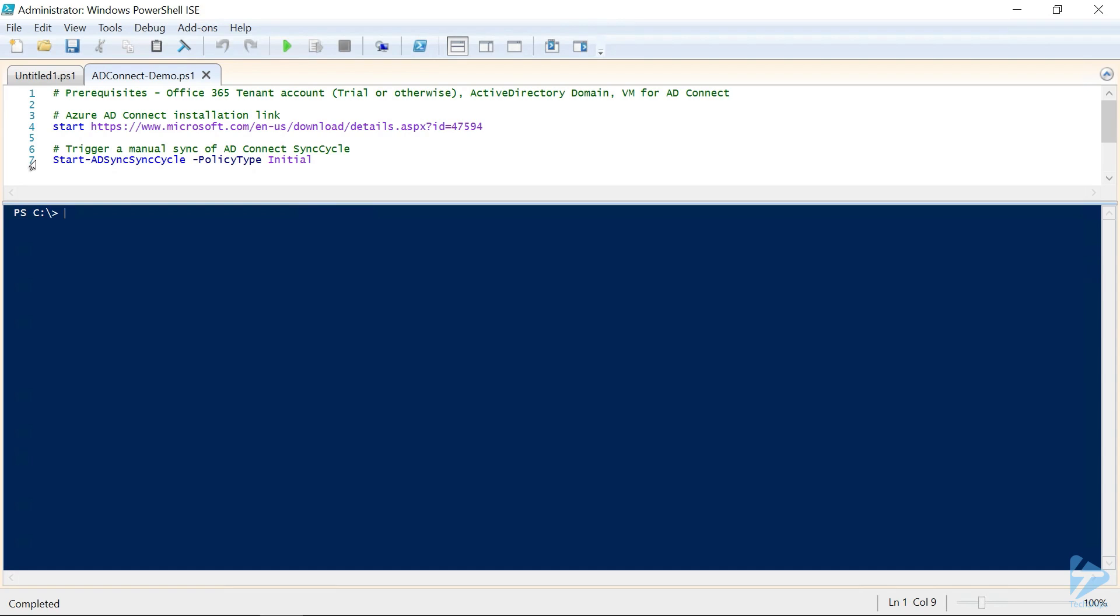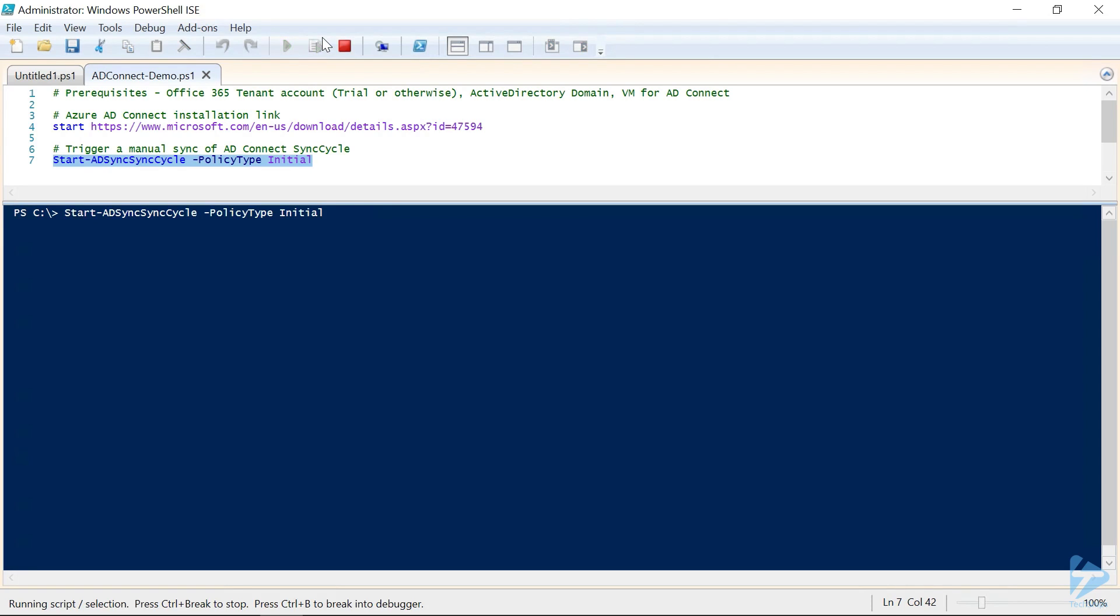The initial is going to be a full synchronization, full cycle of that. And then there's also a delta option, which would be only the changes you've made to your local Active Directory since the last synchronization. We're going to do the initial, since we did not complete that, as part of our installation process.